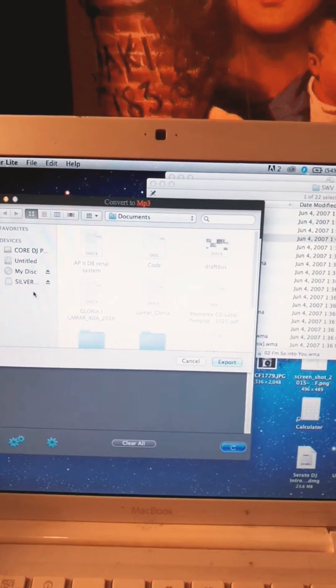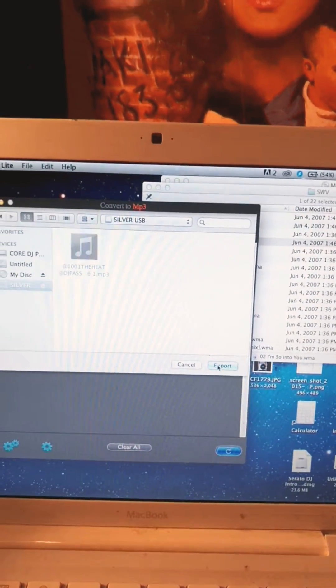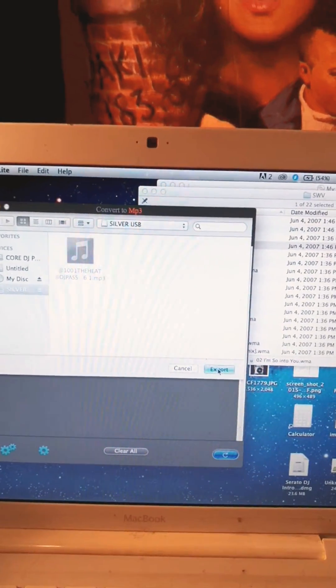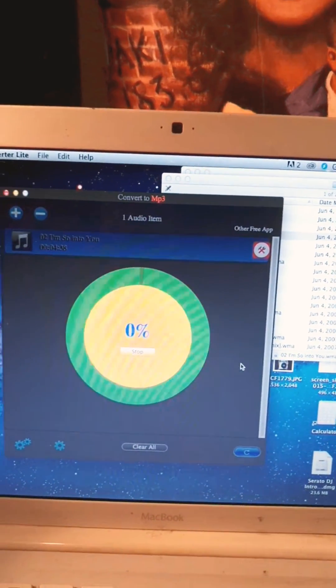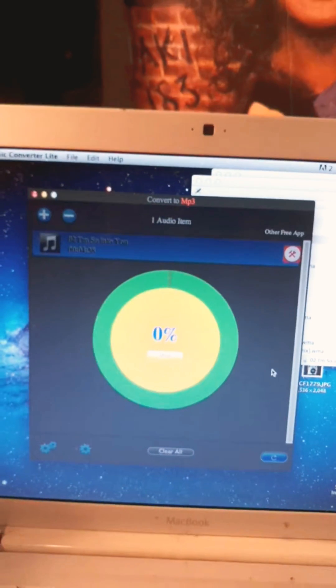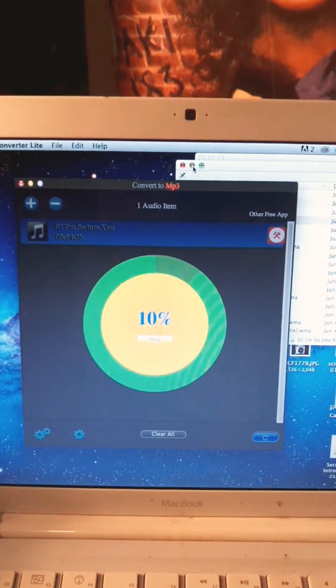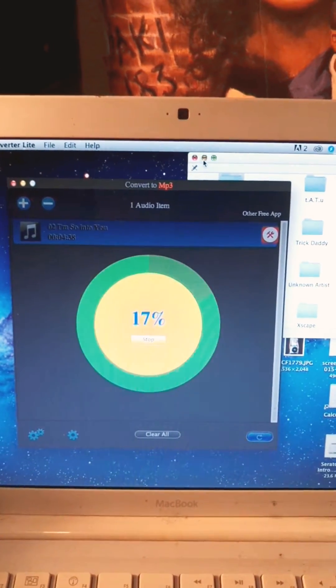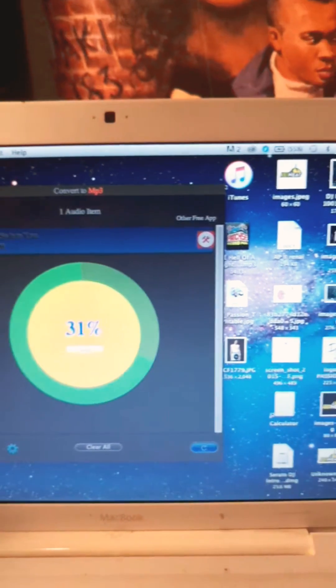And I want to kind of export it. Probably I'll export it to an external hard drive that I have. Let's go to the external hard drive.